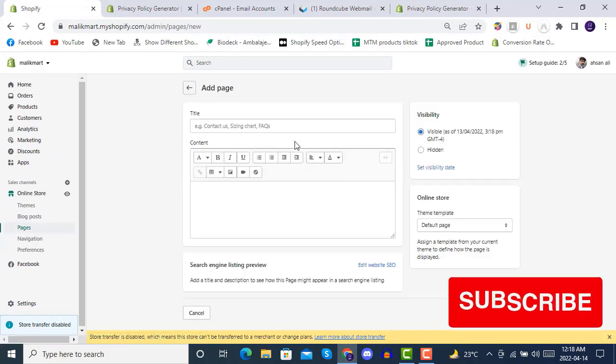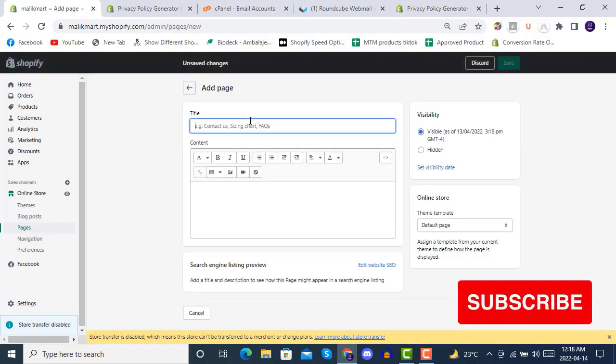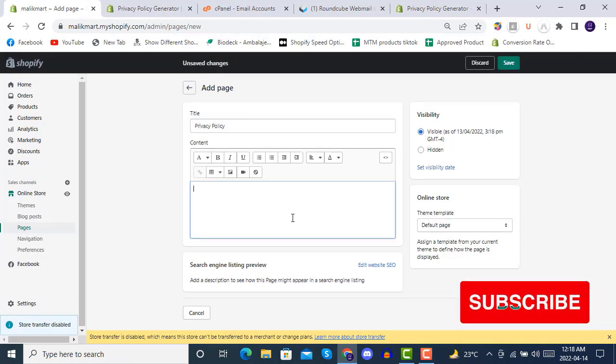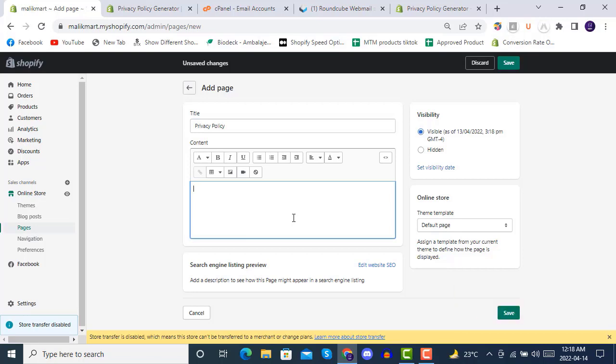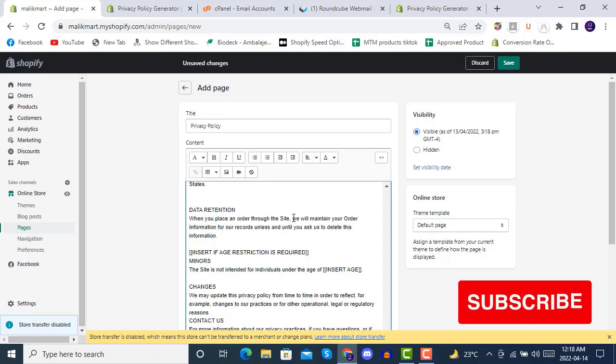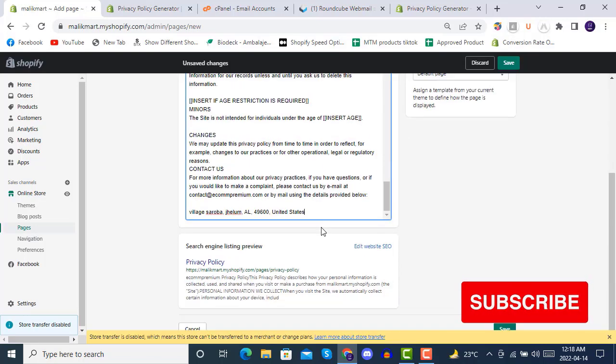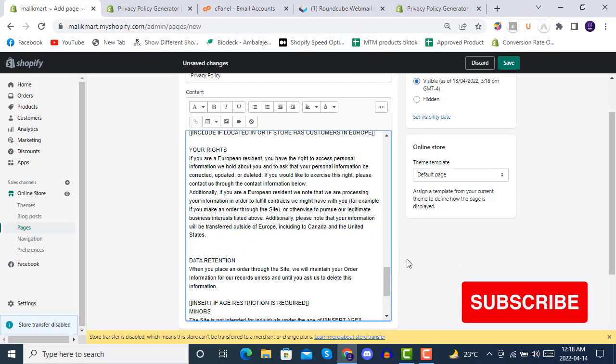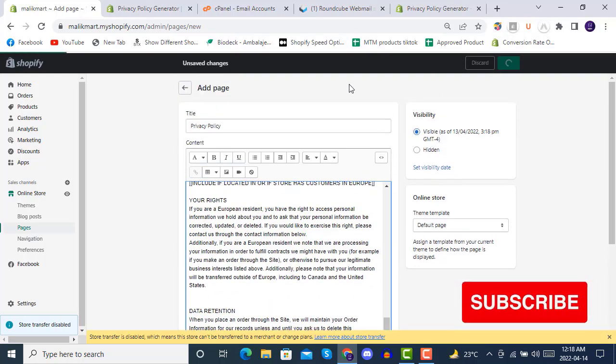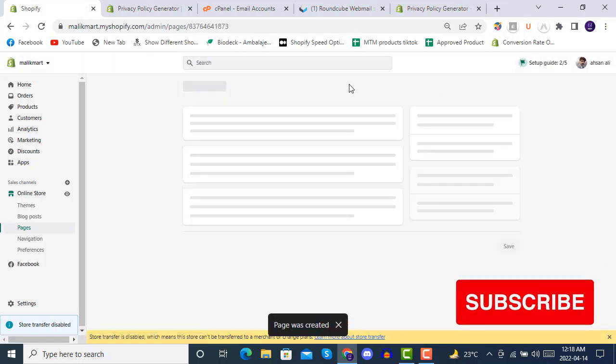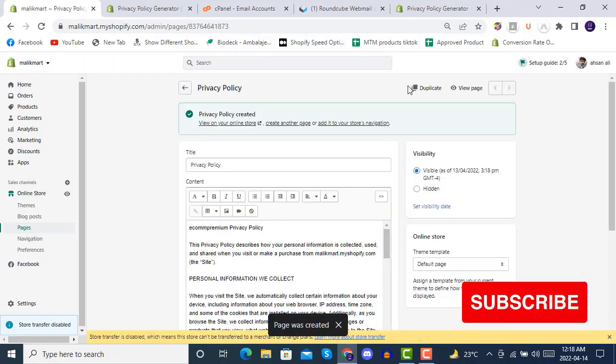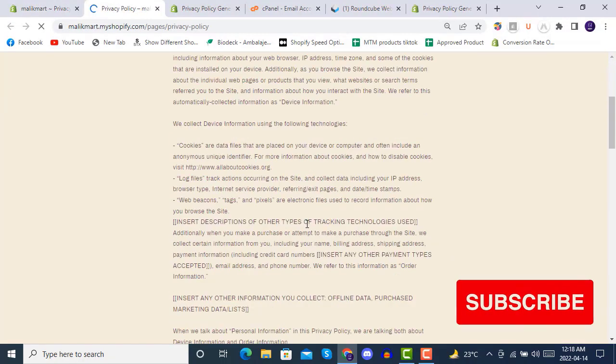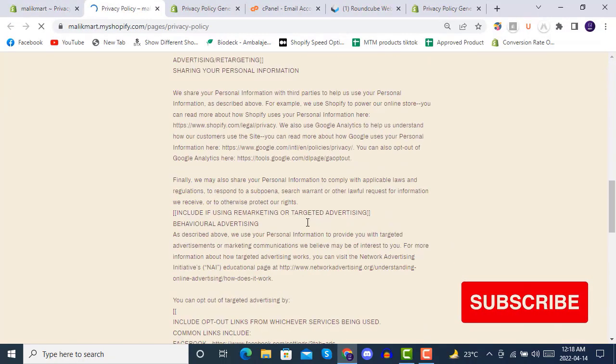Add page, then name it Privacy Policy, and then just paste the content there. You can see that our privacy policy page has been created. Here is the privacy policy page.